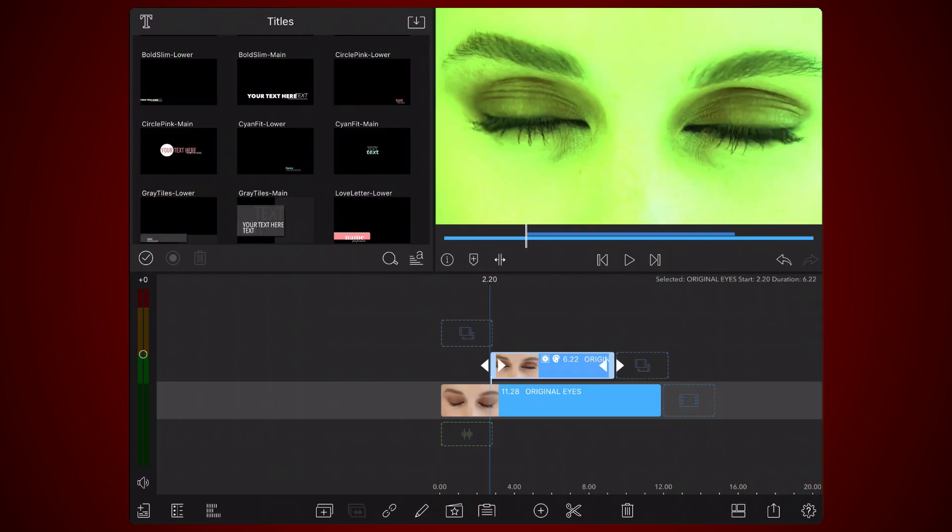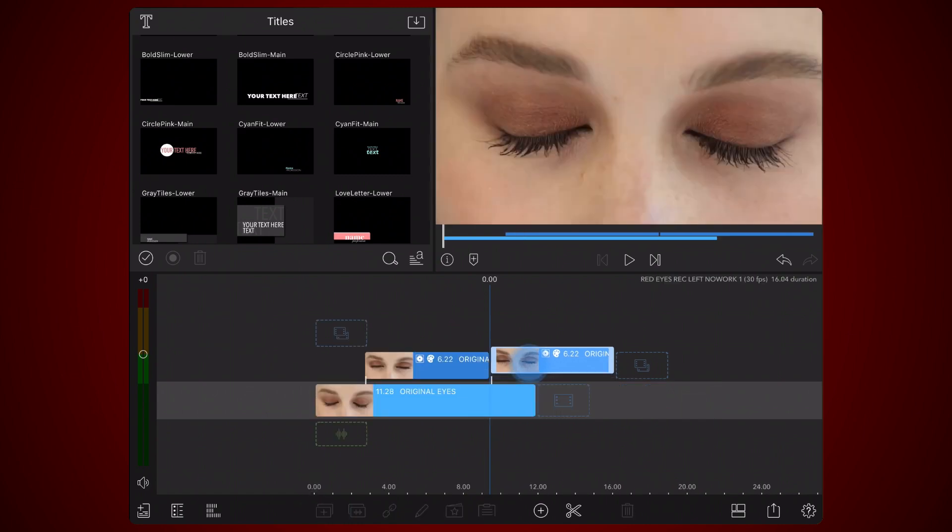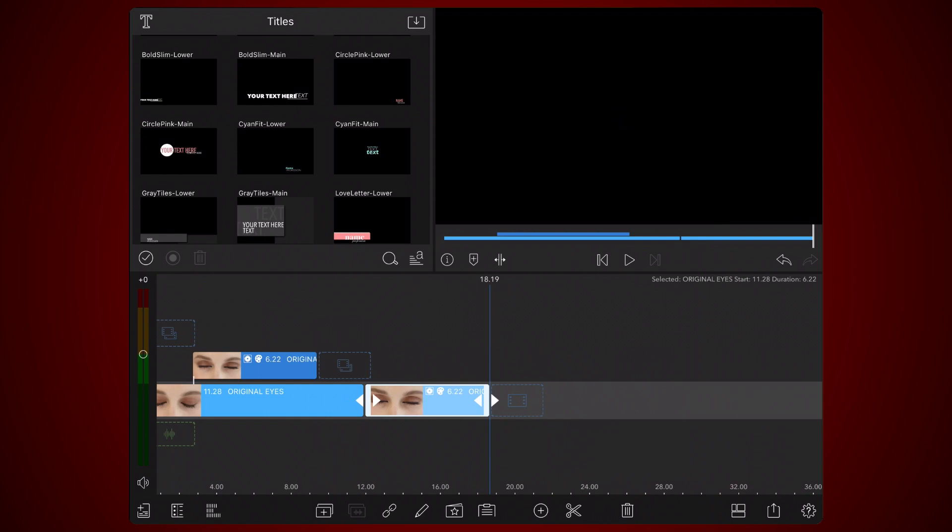At this point, before any keyframes are added, the settings used for the left and right eyes are the same. So clone the clip you just finished editing and move it to the side in the main track. This clip will be used later for the right eye.